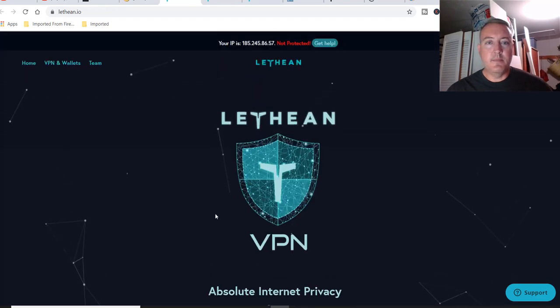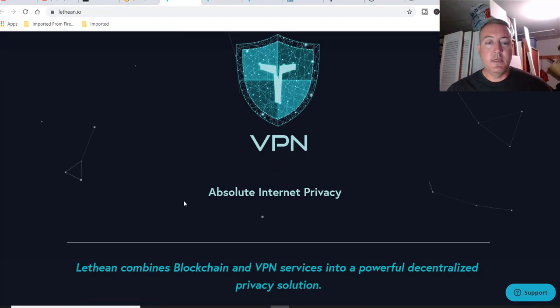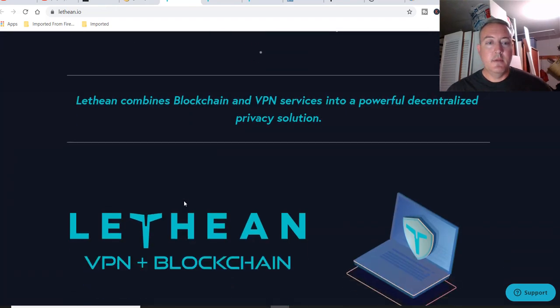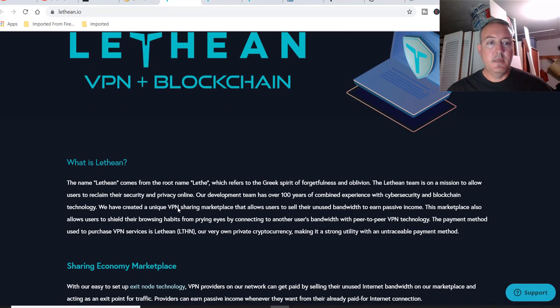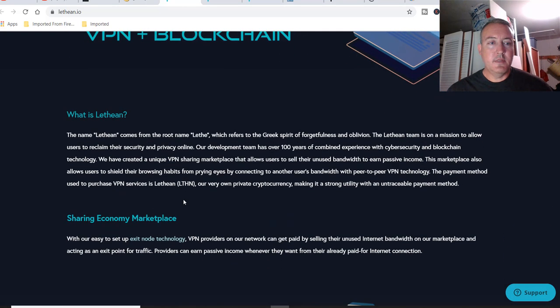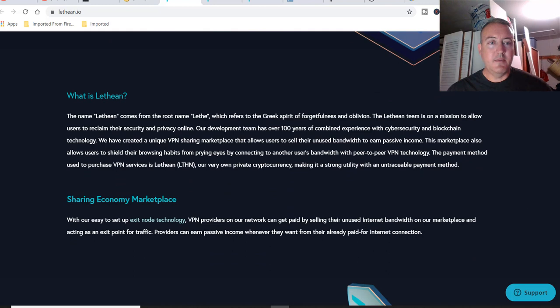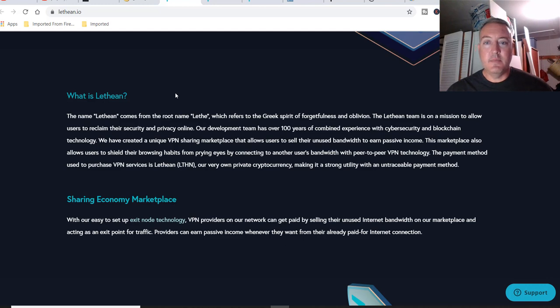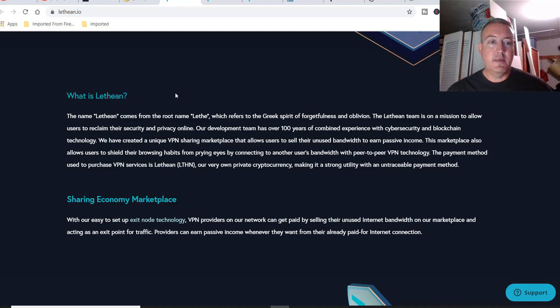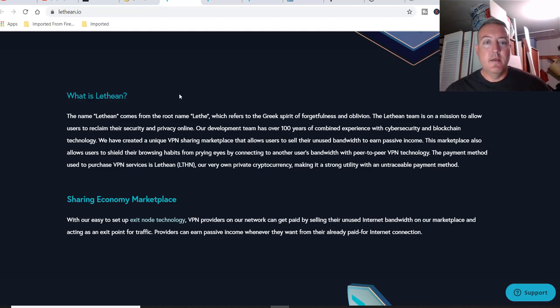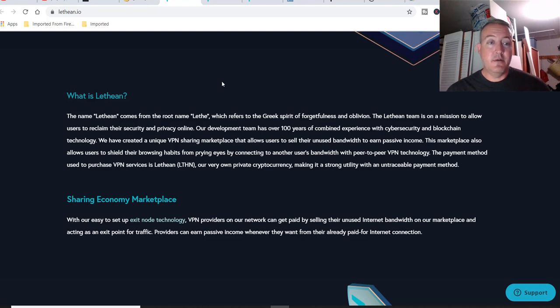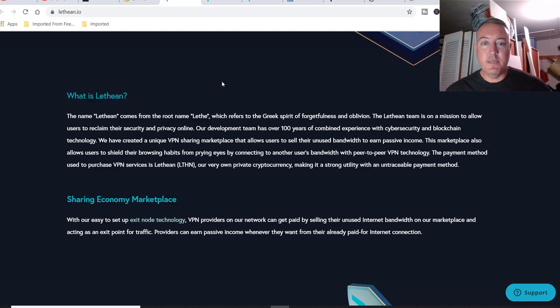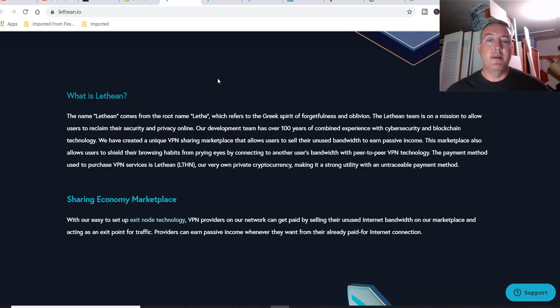Scroll back up. Here's our website. What is Lethean? The name of Lethean comes from the root lethe, which refers to the Greek spirit of forgetfulness and oblivion. The Lethean team is on a mission to allow users to reclaim their security and privacy online. Our development team has over 100 years of combined experience with cybersecurity and blockchain technology. We have created a unique VPN sharing marketplace that allows users to sell their unused bandwidth to earn passive income.